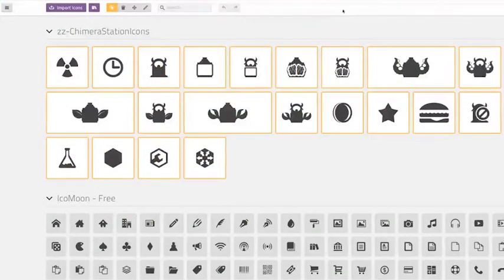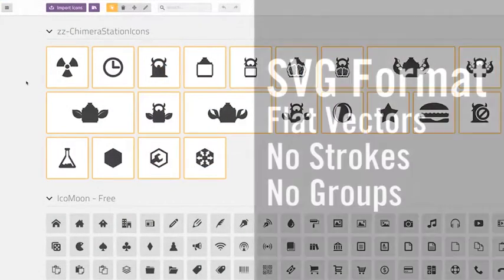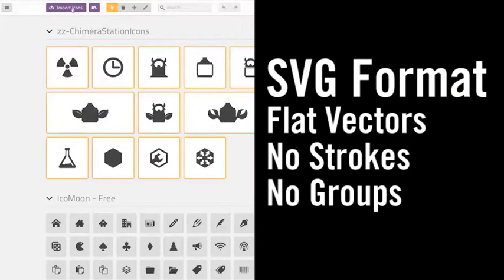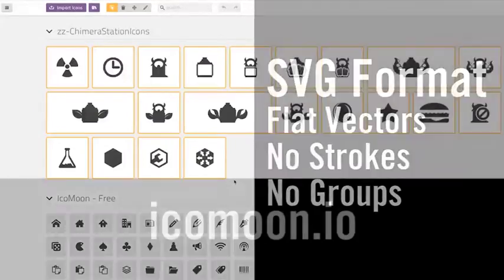As for the icons themselves, make sure that the files are vector SVG and always flattened into a single vector object. No groups, no strokes, just simple shapes.